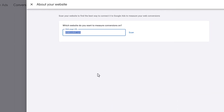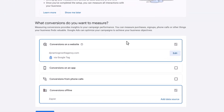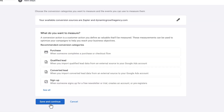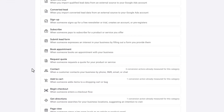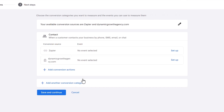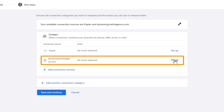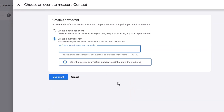If not, click Edit, enter the right website — dynamicgrowthagency.com — click Done, and it should not give you any error messages. Click Continue, and here we're going to give the category to this conversion. We're tracking a contact — people that try to contact us by clicking on the phone number on our site. So we'll say Contact. Click Setup over here, and then Create Manual Event. Give a name for this conversion — let's say Phone Call Clicks.